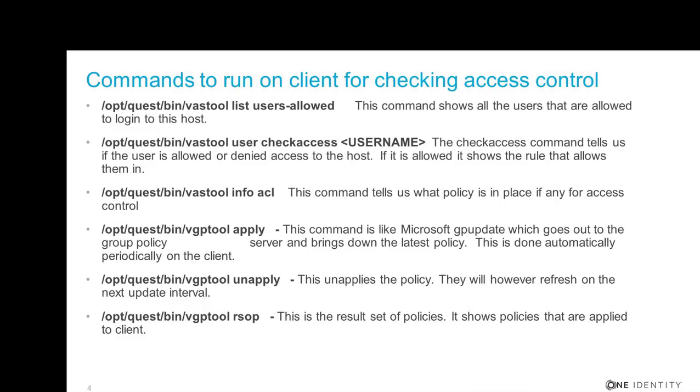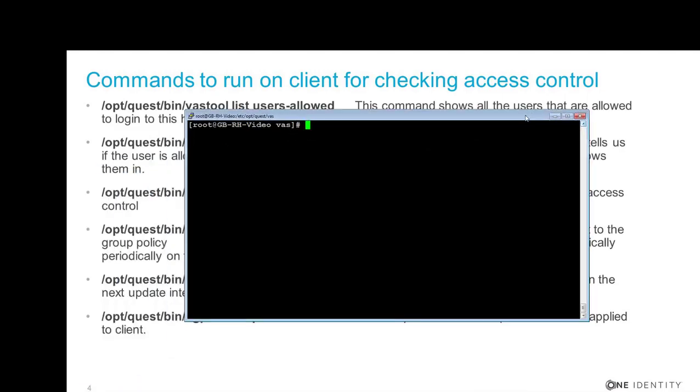So I'll go back to PuTTY and I just want to show you the vastool list users --allowed command. And you can see both Gloria and Joe are in the list from our last demo.